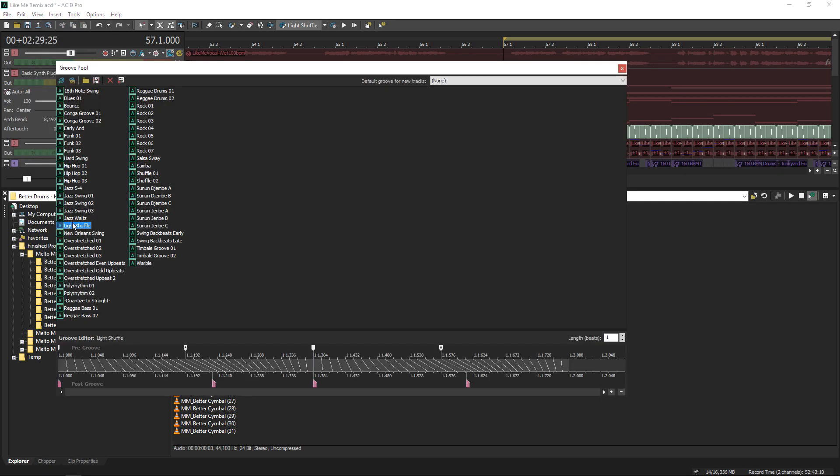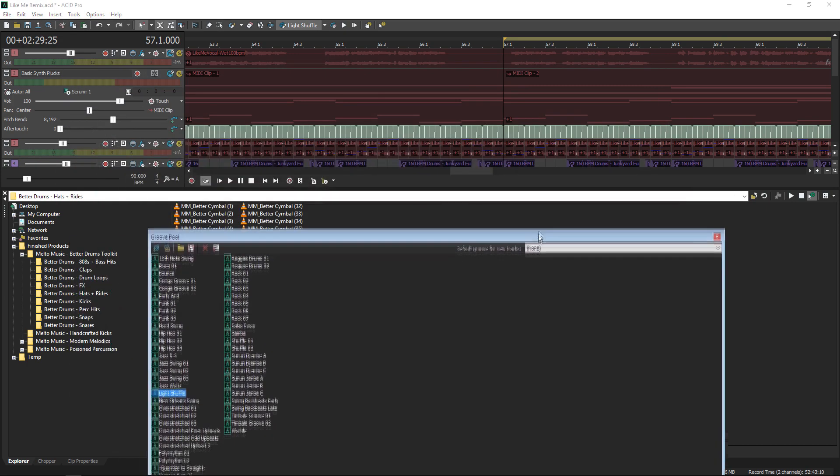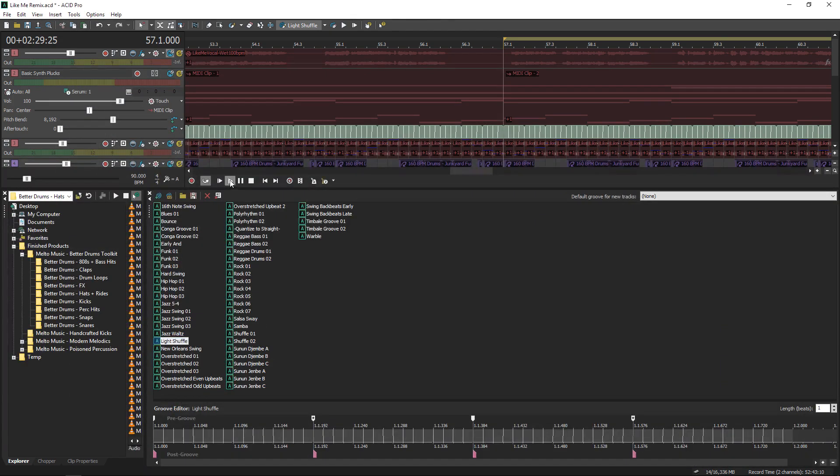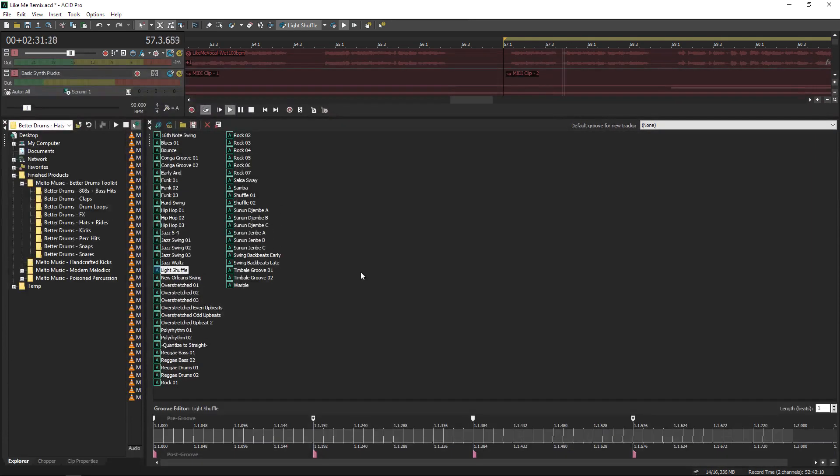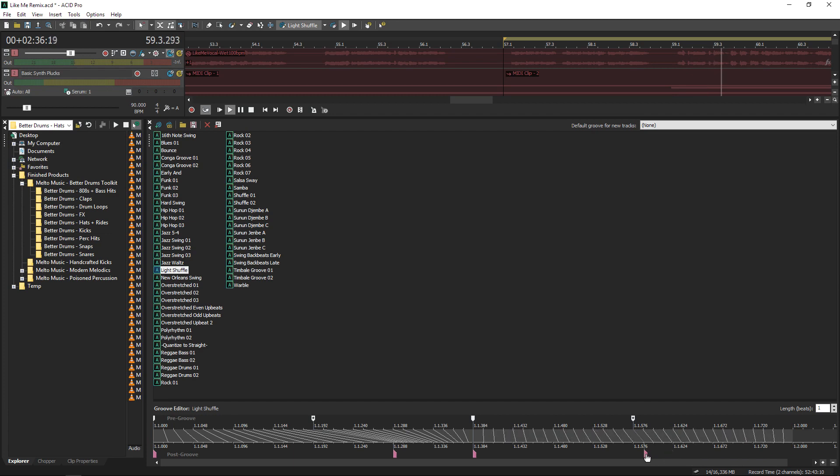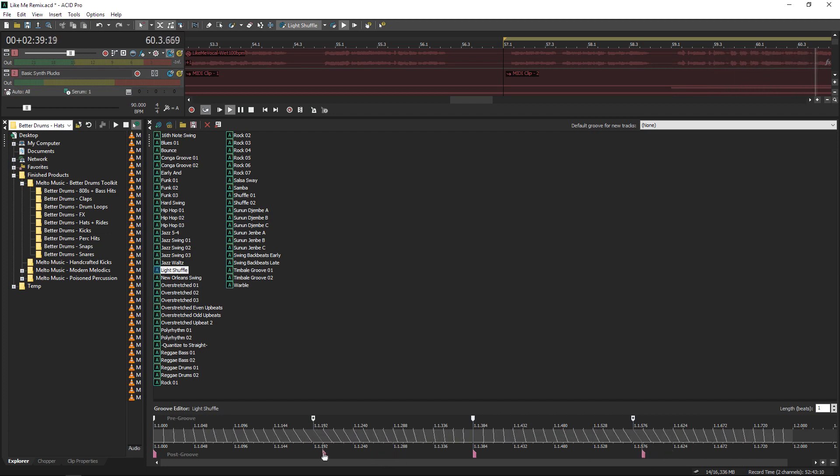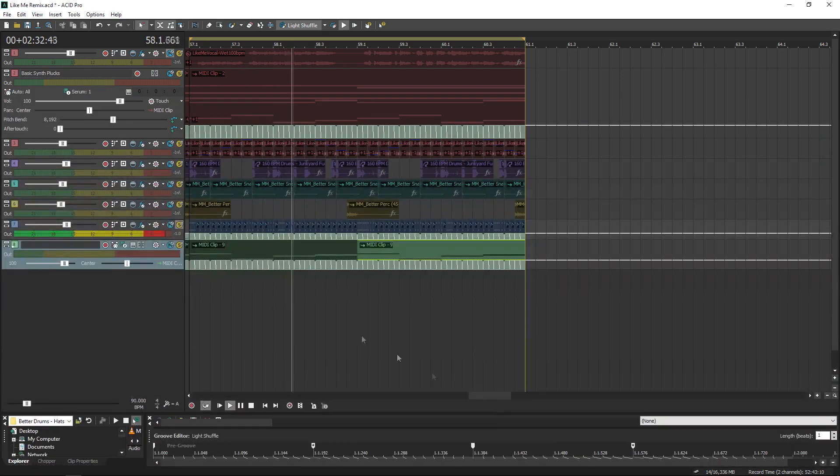Moving these markers around shows you how the groove stretches the audio it's painted over. My aim here is just to get a very slight swing that will give us that relaxed feel.